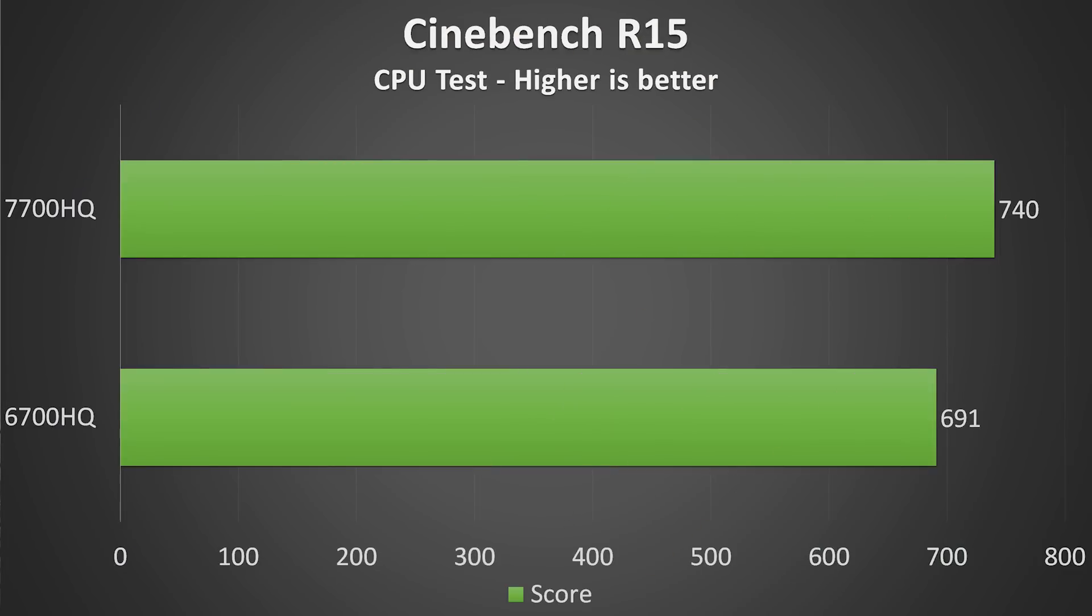In Cinebench the CPU score for the 6700HQ was 691, while the 7700HQ received 740, so only a small improvement, but an improvement nonetheless.